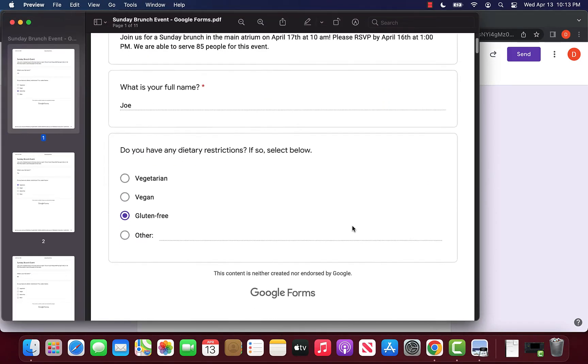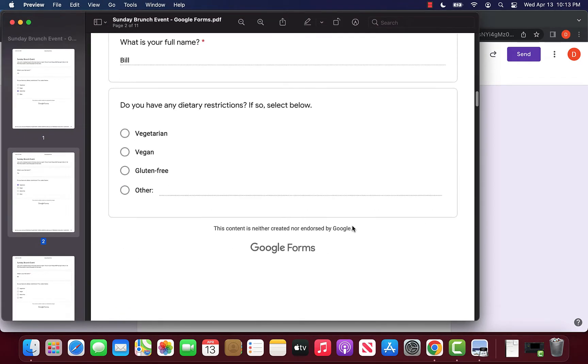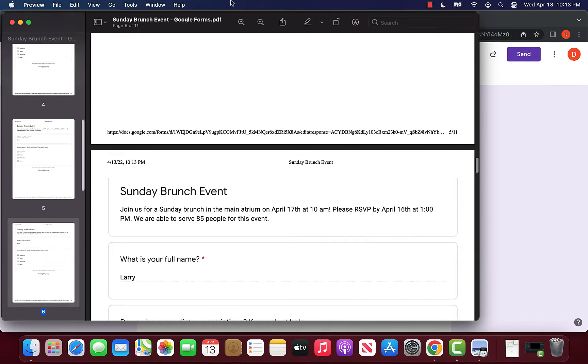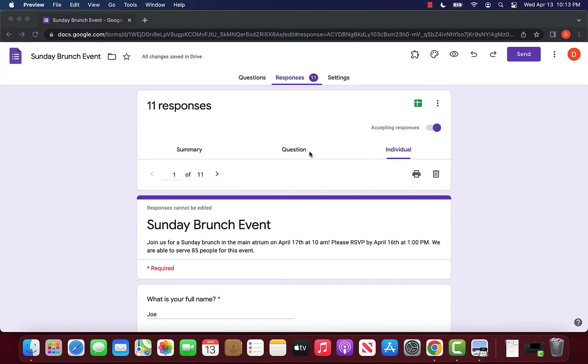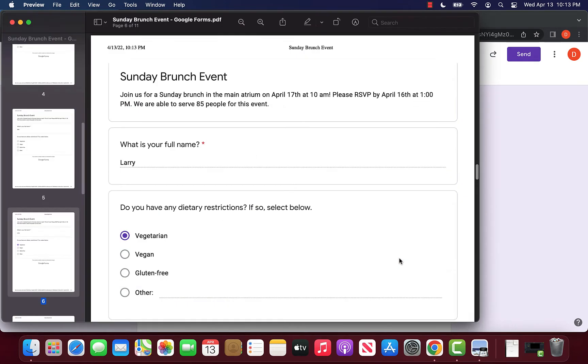Now opening it up, we can see that we actually have a PDF of each and every response. It becomes very easy for us to share this PDF because we can just email it to others like a normal document.